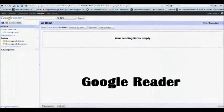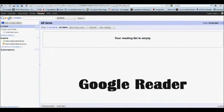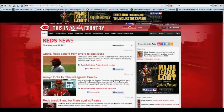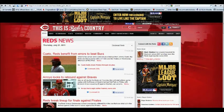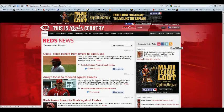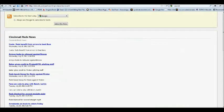Google Reader lets you subscribe to news feeds all over the web. Let's say you want to see how the Reds are doing this week. You want to look for the little RSS icon that looks like this. Once you find it, click on it, and you'll see a page that looks like this. Copy the URL.